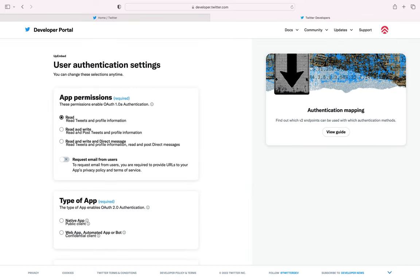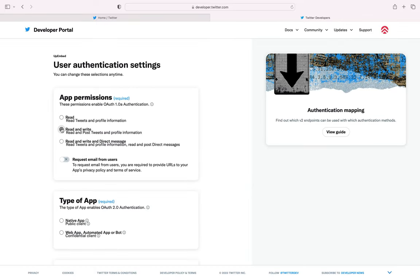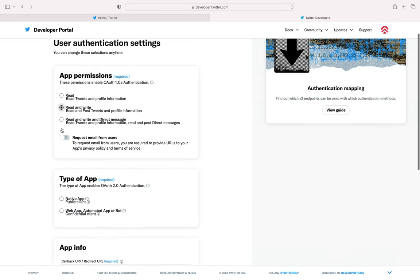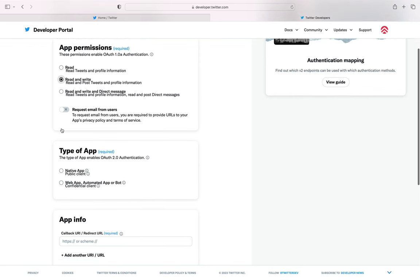Under App Permissions, select Read and Write. Under Type of App, select the Web App, Automated App or Bot option.